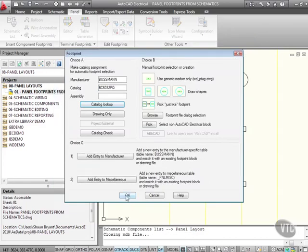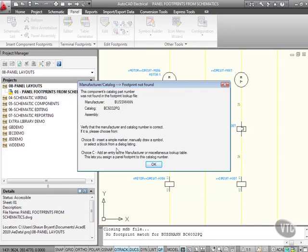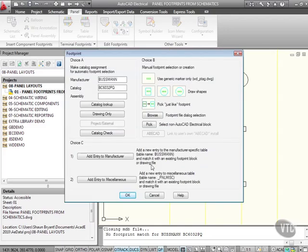This component's catalog part number was not found in the footprint lookup file. I can either insert a simple marker, manually draw a symbol, select a block from a dialogue listing, or add an entry to the manufacturer or miscellaneous lookup table to assign a panel footprint to that catalog number.